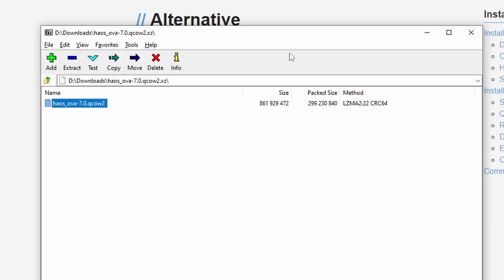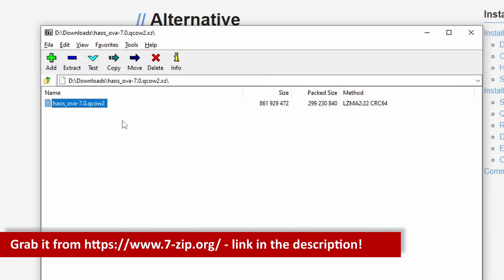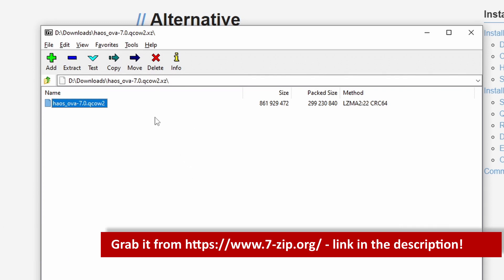Once the file has been downloaded you will need some kind of tool to open it because well .xz is not your usual typical zip file. So I just use 7zip which is freely available open source, you can download it easily, install it